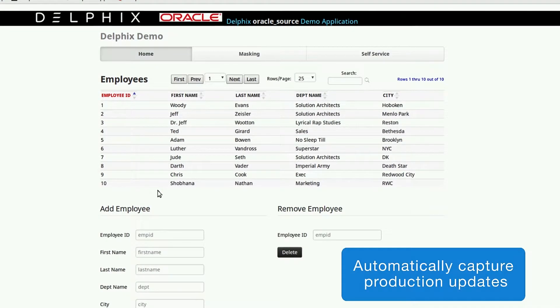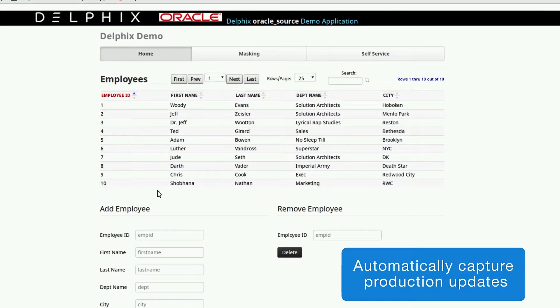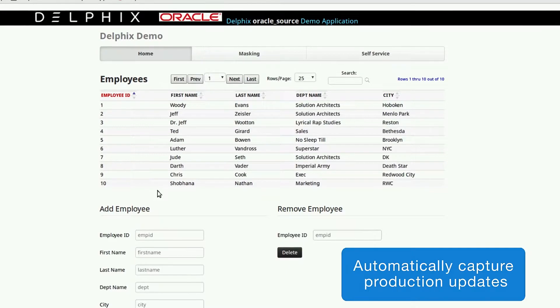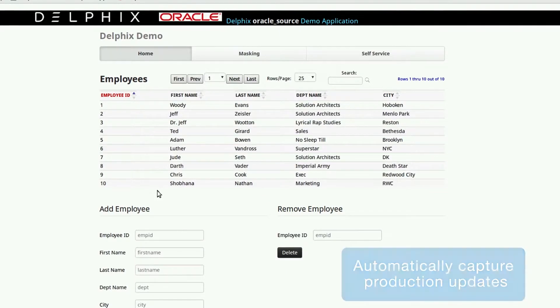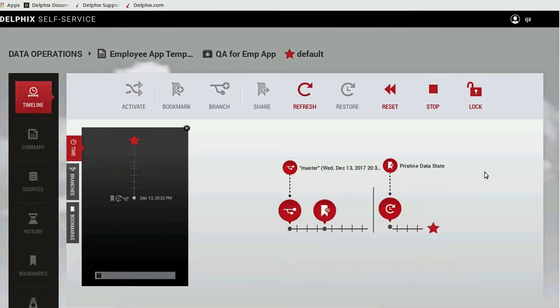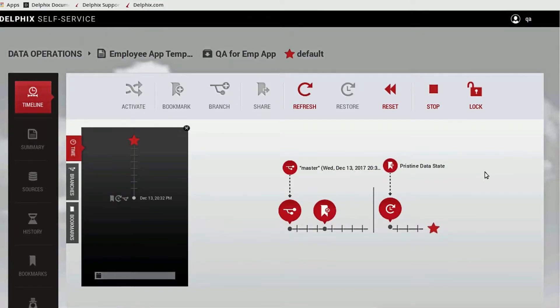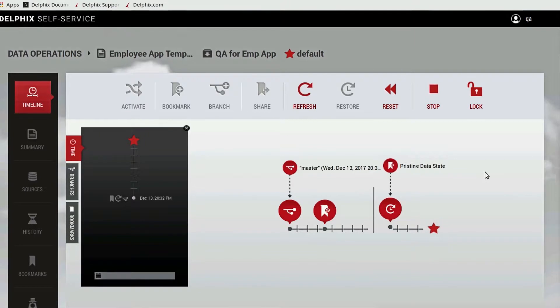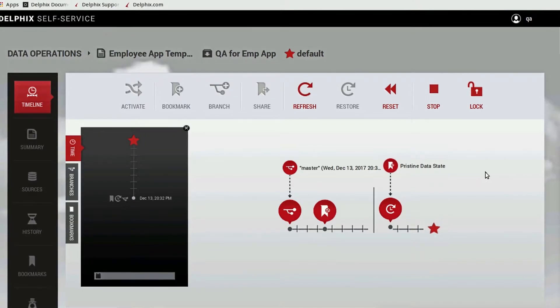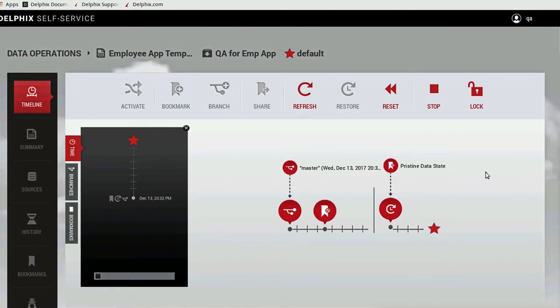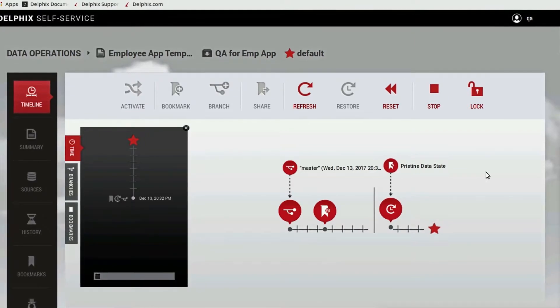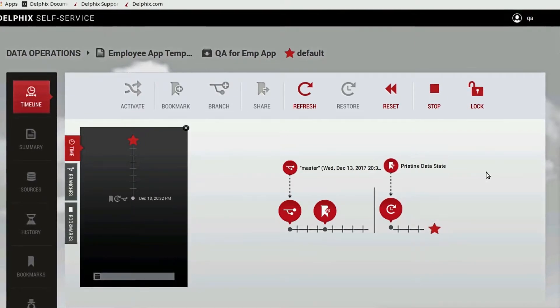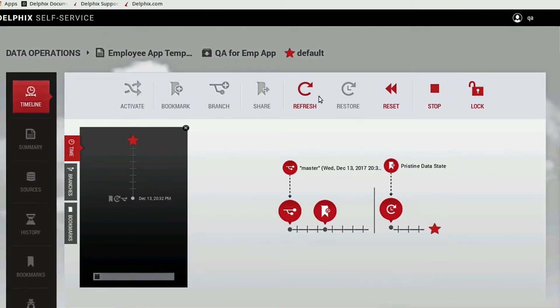Delphix will automatically capture this new information from the production environment. When I go back to the Delphix interface, I can bring the latest information from production into my testing environment by clicking the Refresh button.